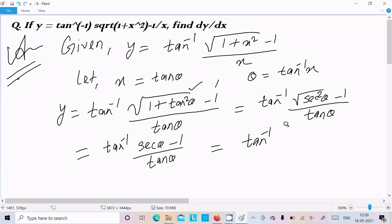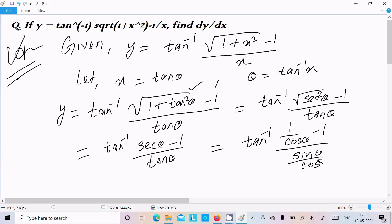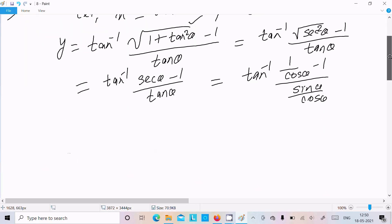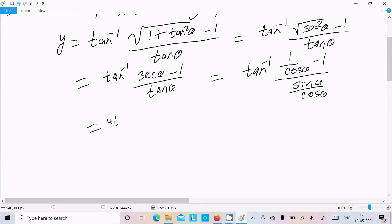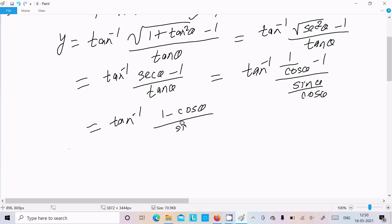Now let's break that in the form of cos and sin. So we can write (1 over cos theta minus 1) divided by (sin theta over cos theta). When you solve that you get tan inverse of (1 minus cos theta) divided by sin theta.